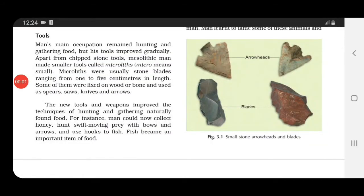Under the heading of tools — the main occupation of man, hunting and gathering food, remained the same, but the tools were improving and were more polished compared to earlier ones. Apart from chipped stone tools used earlier, Mesolithic man made smaller tools known as microliths. The word 'micro' means small, and these were better than the ones used earlier.